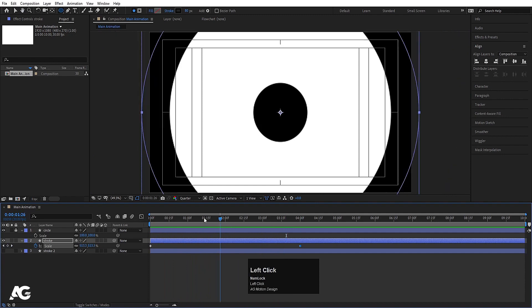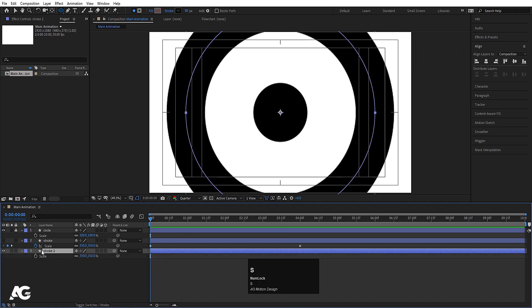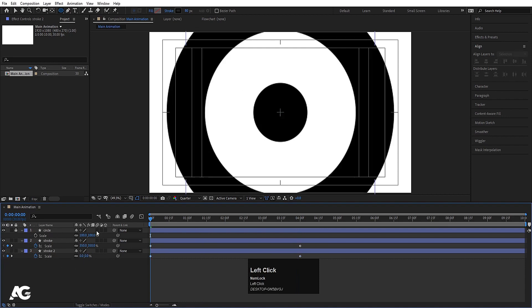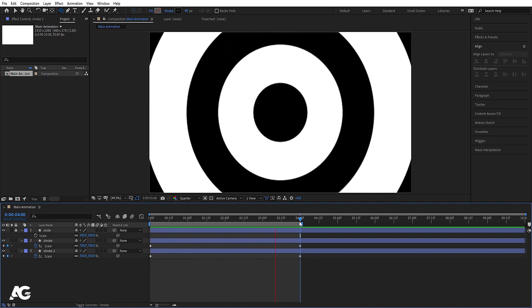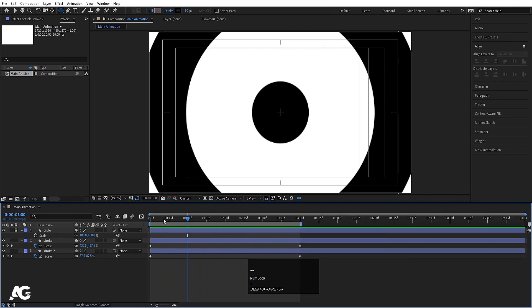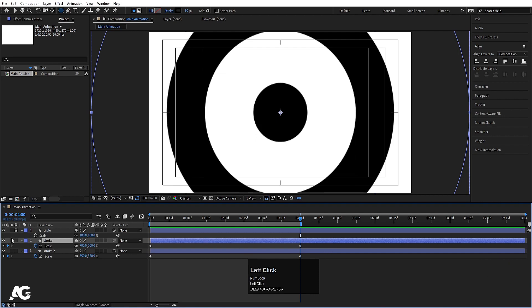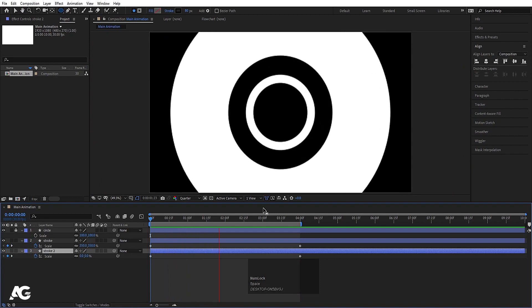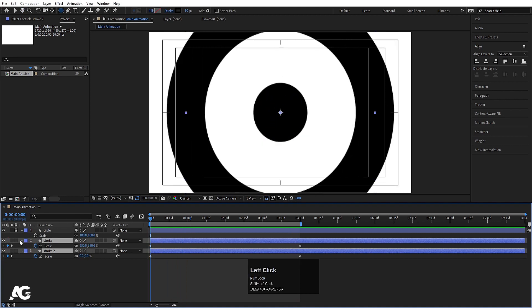Unhide the second stroke layer and hide the first one. Press S, create one keyframe here, go to 4 seconds and create another keyframe at 350, then set the start value to 0. Unhide both, go to 4 seconds and hit N to trim the composition work area. As you can see the initial size is 350 and the final size is also 350 — we get this looping animation. Now I'm gonna select this layer and change the color to pink.